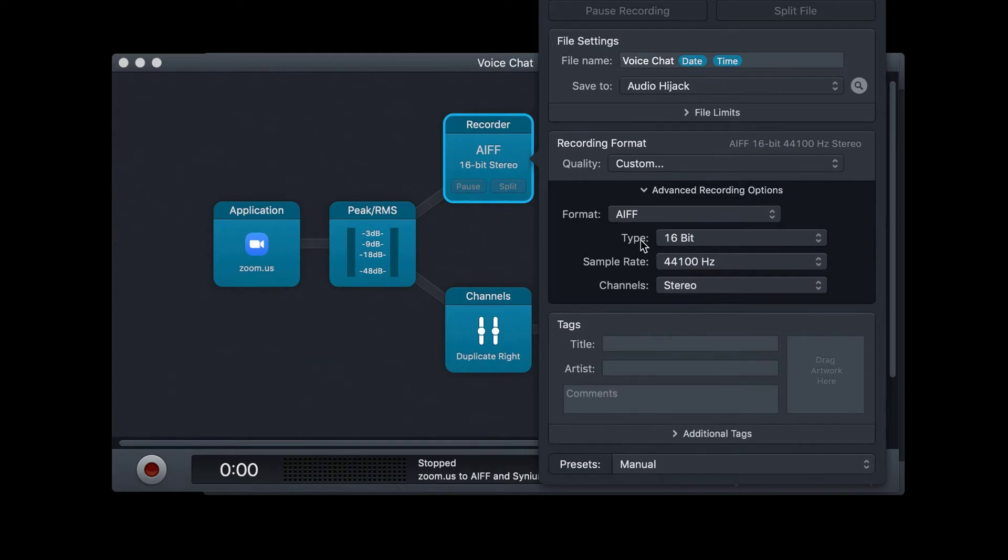Your sample rate and bit depth can, of course, be higher, but as a bare minimum, you want to use these settings.